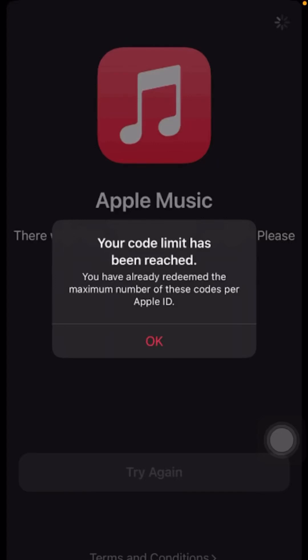Hi guys, welcome back to my YouTube channel and welcome back to my brand new testing video. Today I'm going to show you how to fix the error: 'Your core limit has been reached. You have already redeemed the maximum number of these cores per Apple ID' on iPhone. I'm going to tell you how to fix this problem.